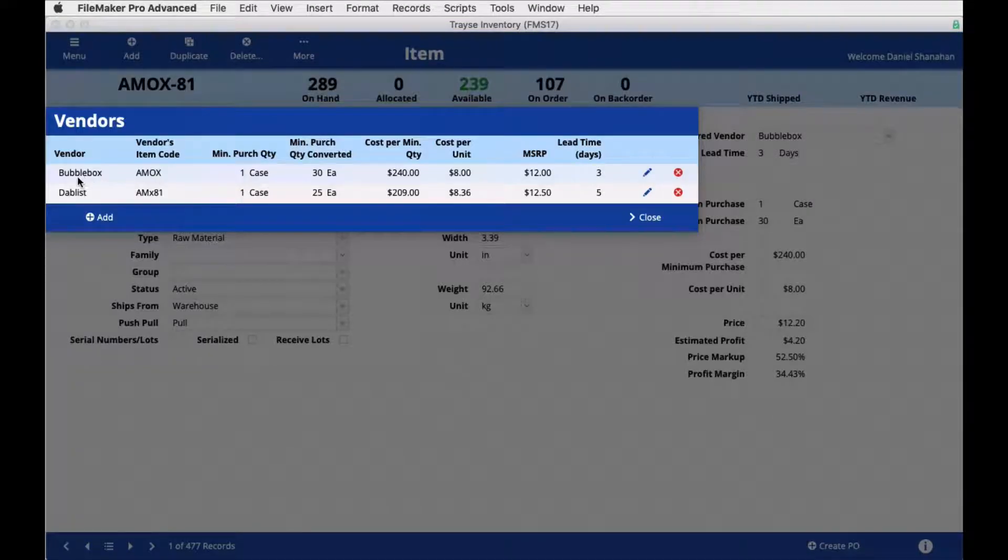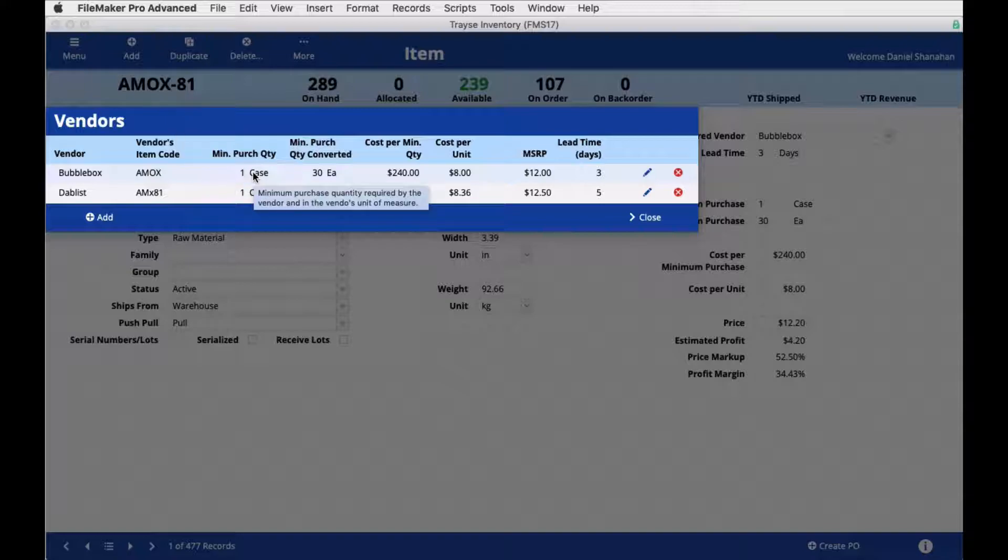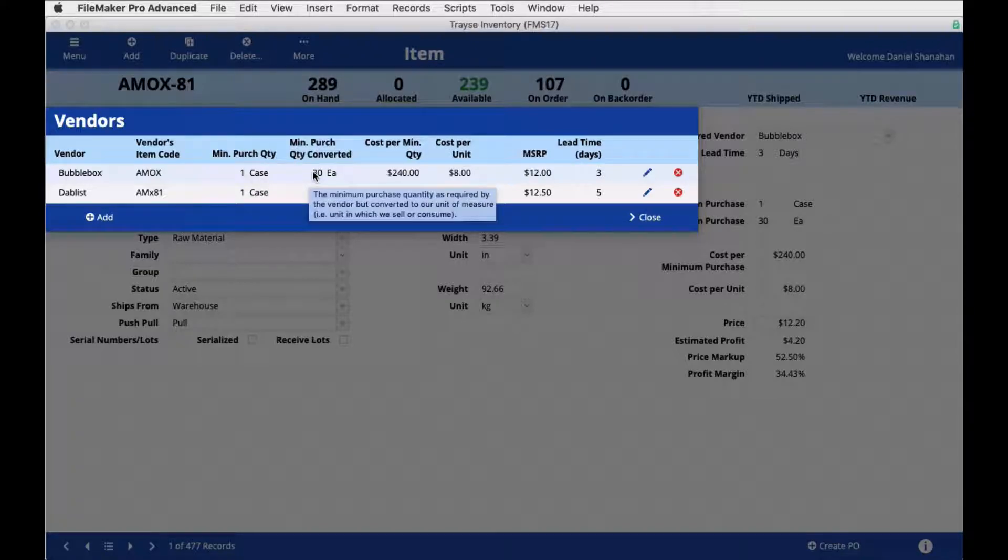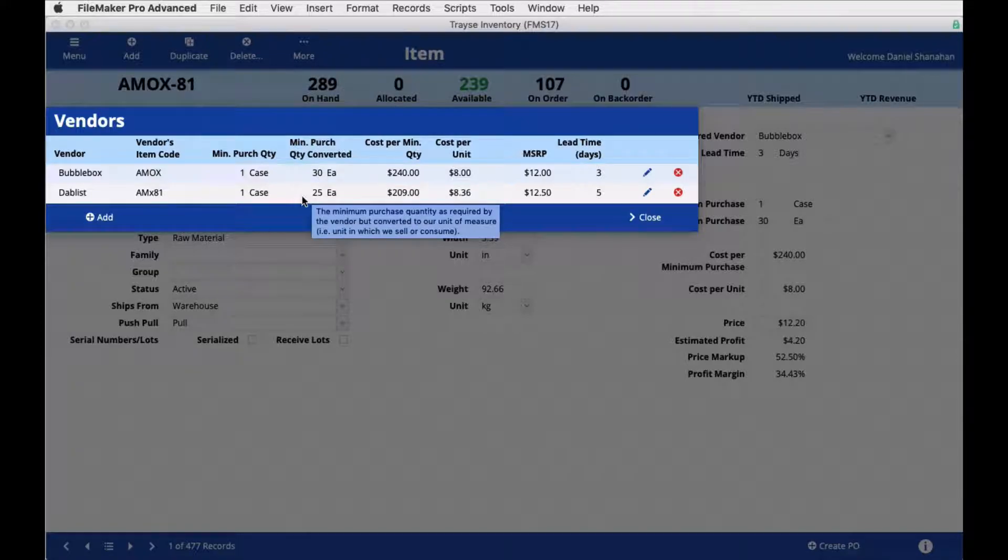In this list we see the vendor name, the vendor item code, which may be different than your item code or SKU. We see the minimum purchase required by the vendor. In this case, how many are in that minimum purchase? This might be different for each vendor.